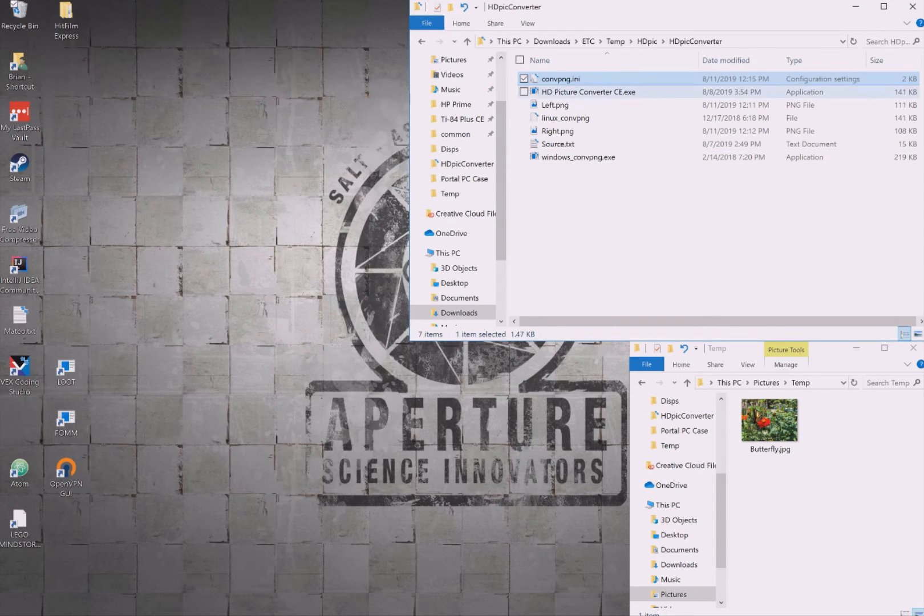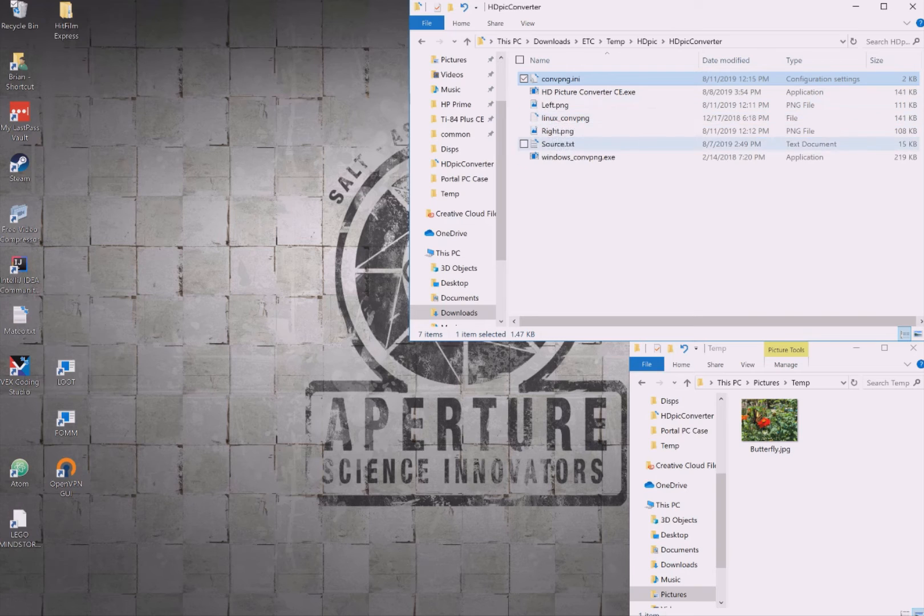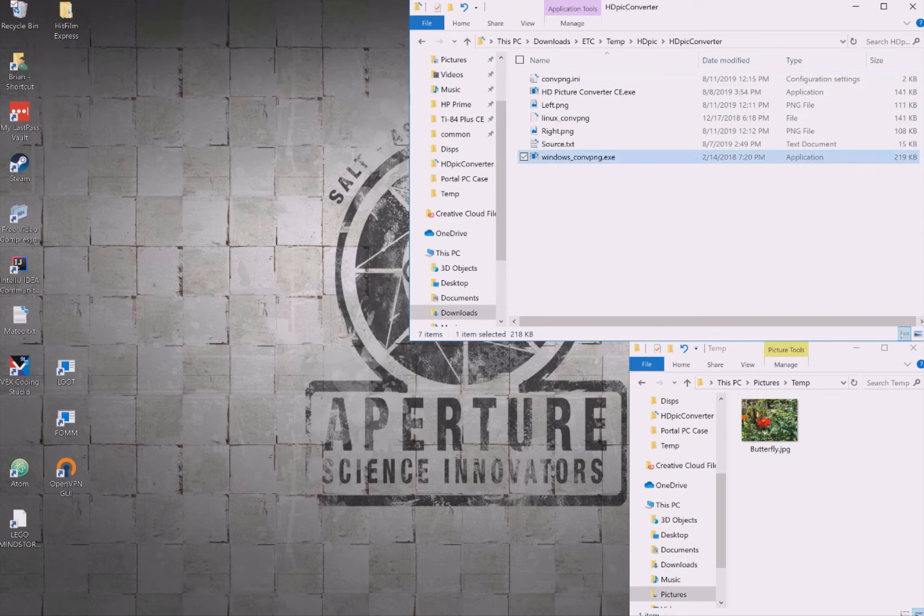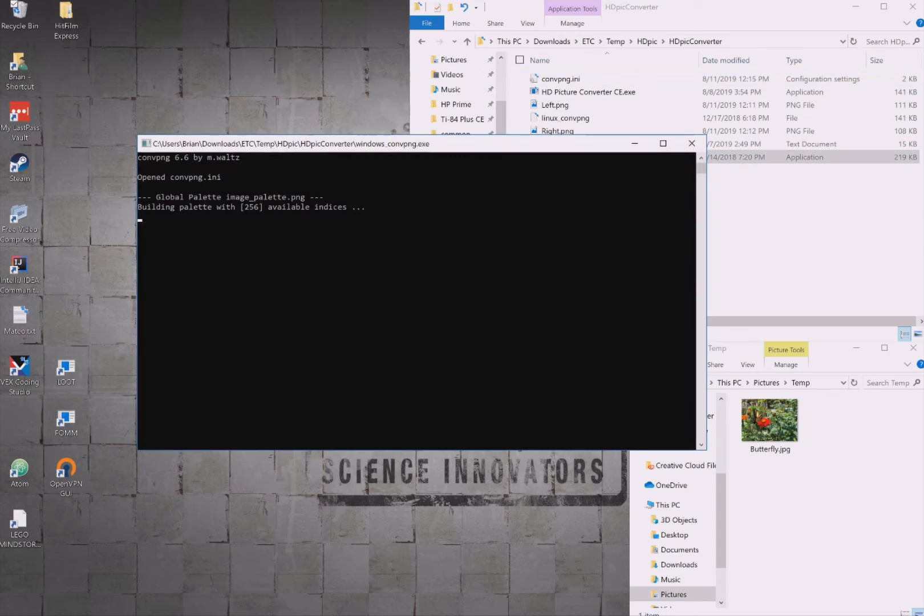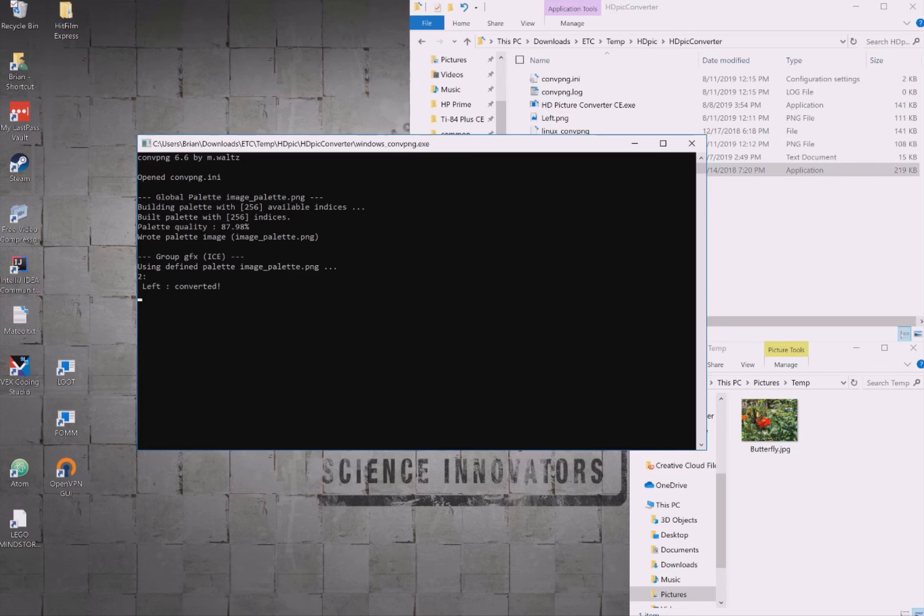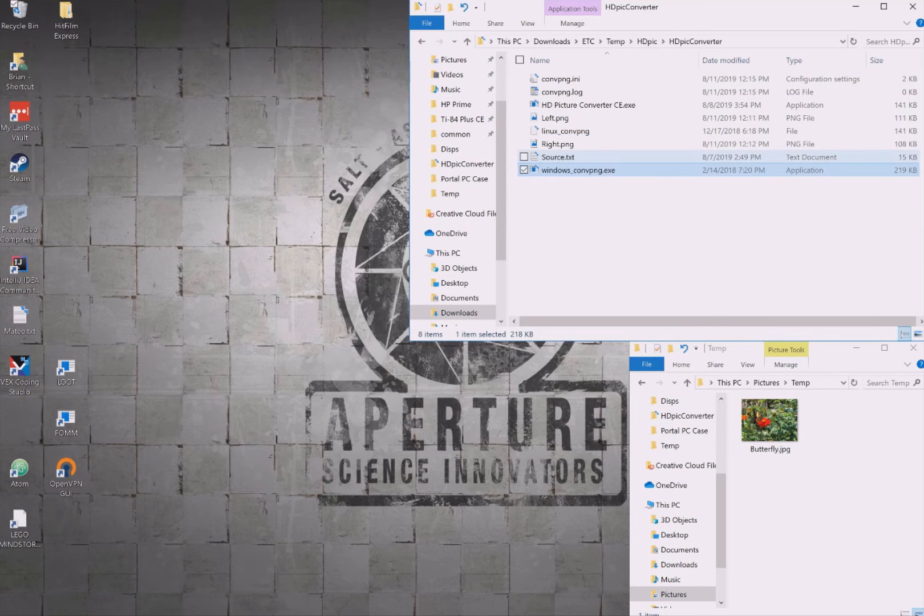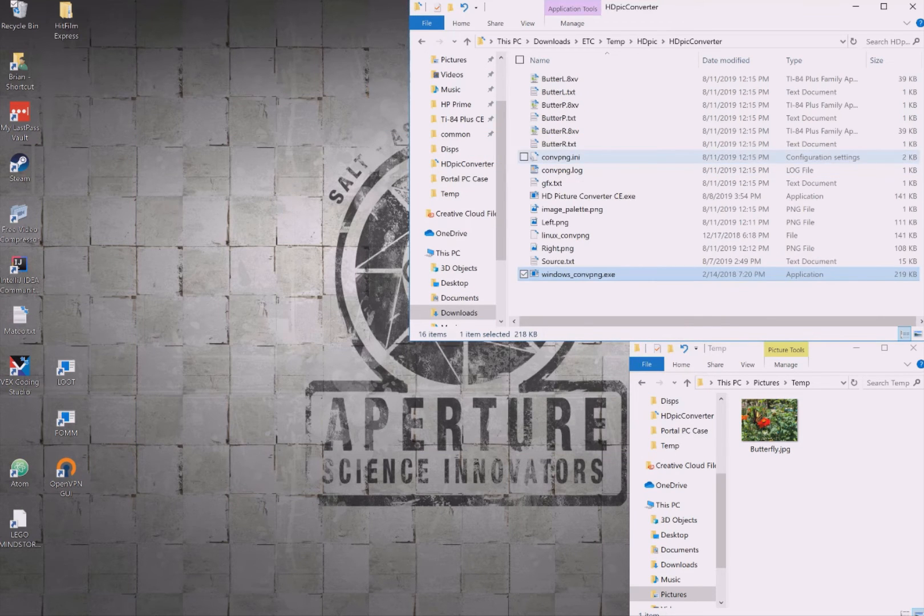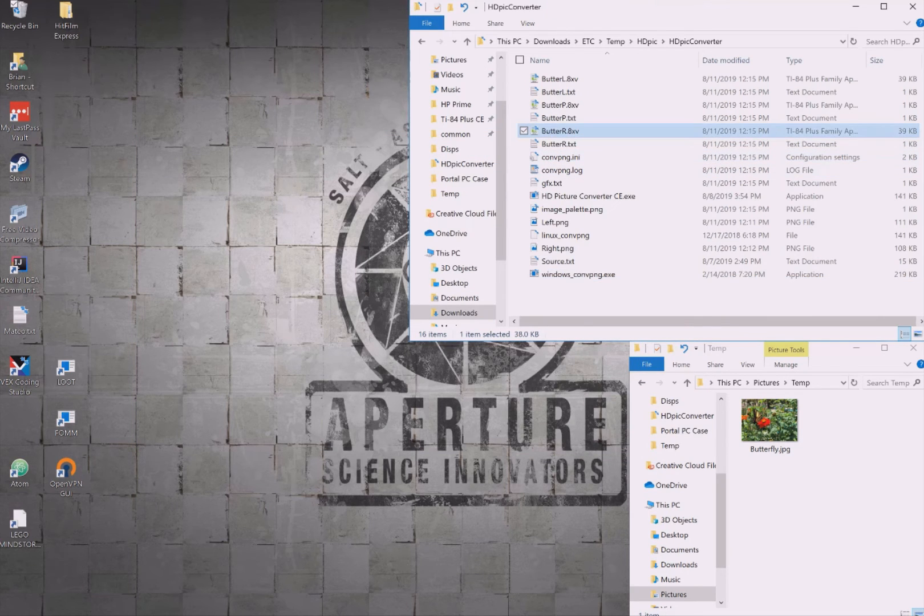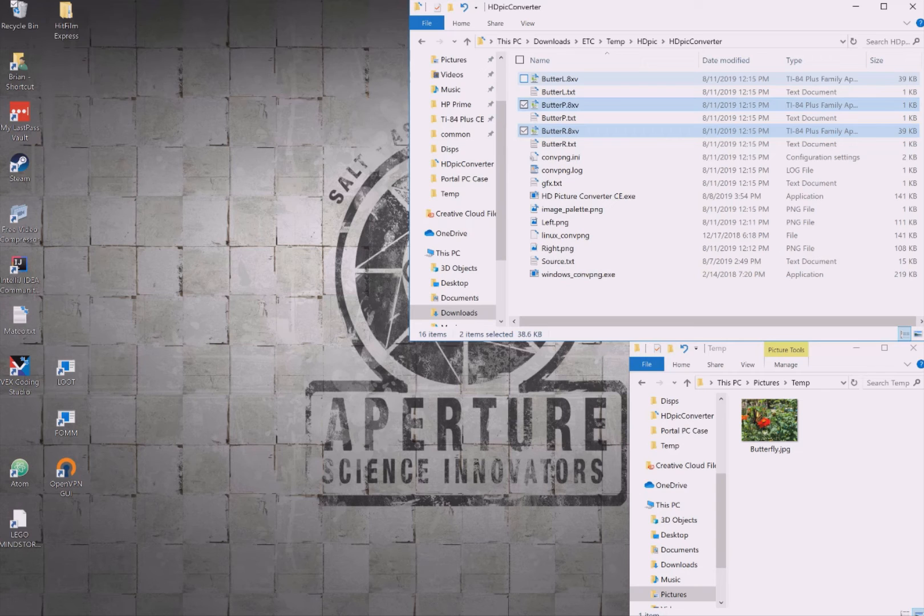Be sure to save the file, then run convpng. You'll see a black window appear for a few seconds. When it disappears, that means it's finished converting. If you get an error, open up the convpng.log file with any text editor to see what went wrong.